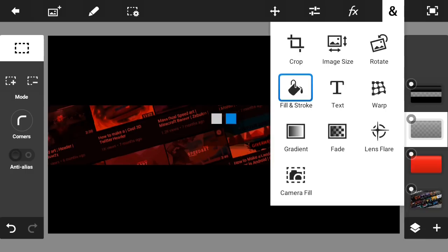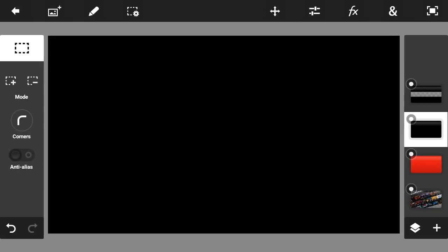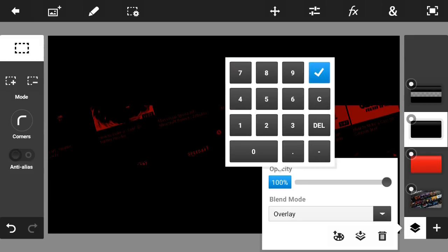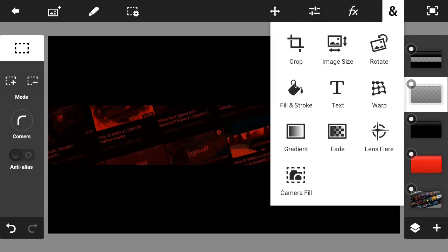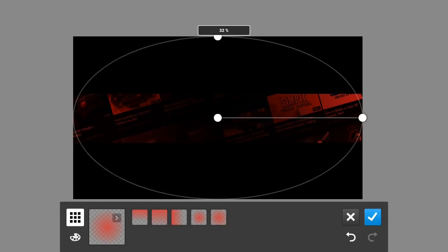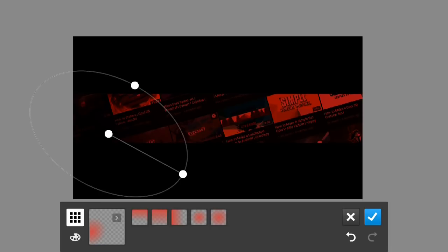Make a new layer, go to Fill and Stroke, make it black, click the checkmark, set the blend mode to Overlay, and the opacity to 50%. Then make another new layer, make it black, go to Fade, and pick the second option from the left side.